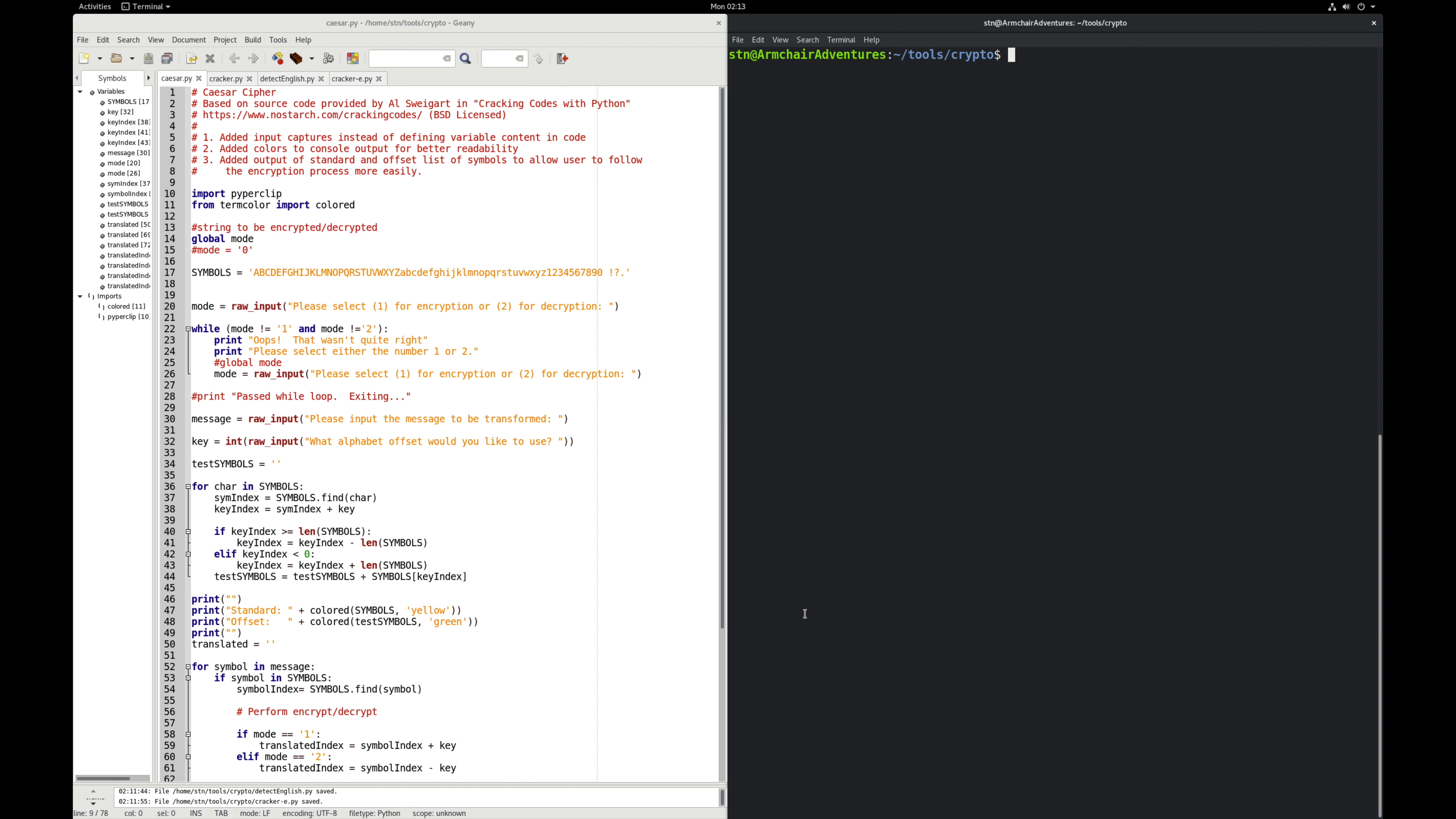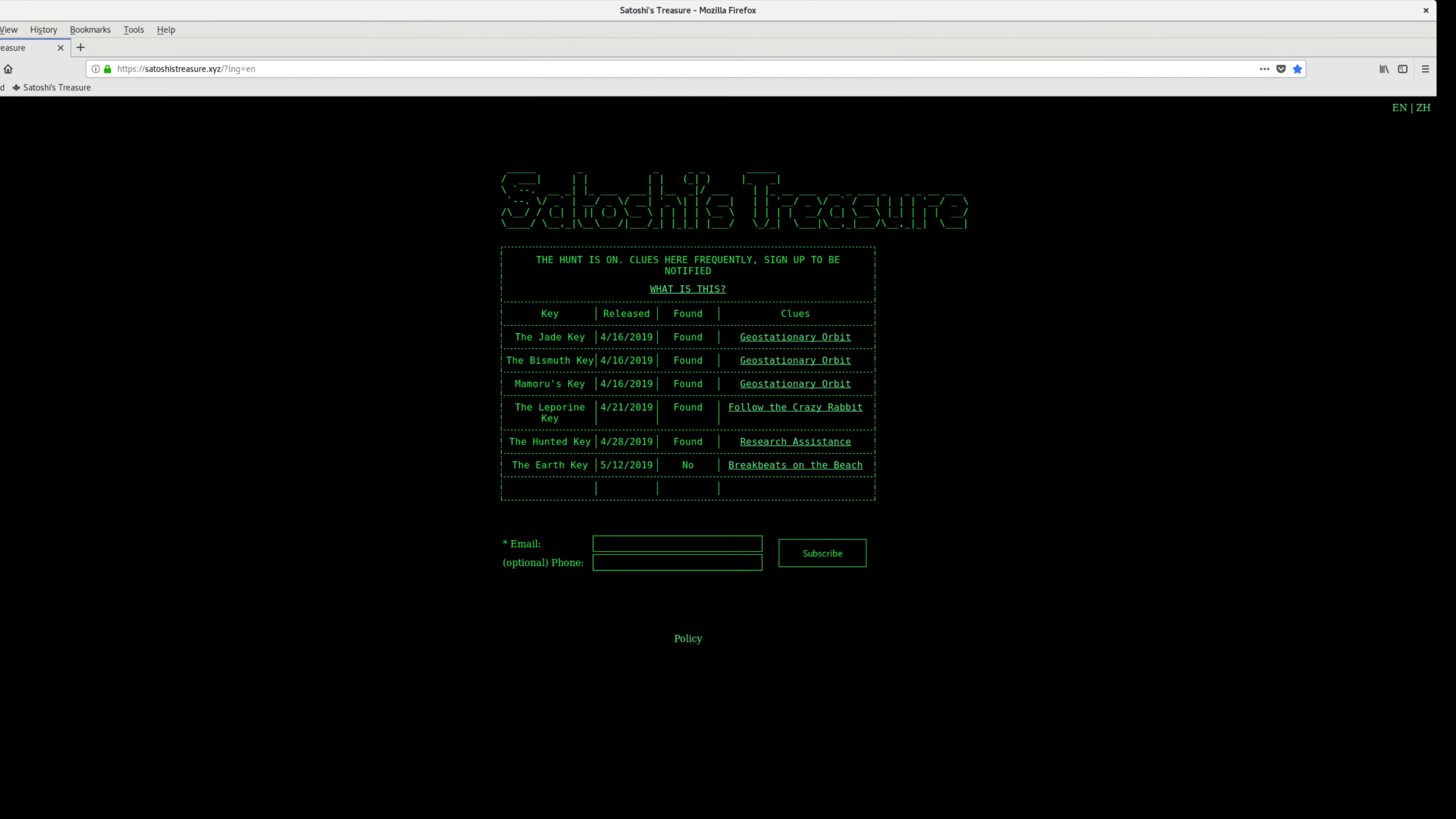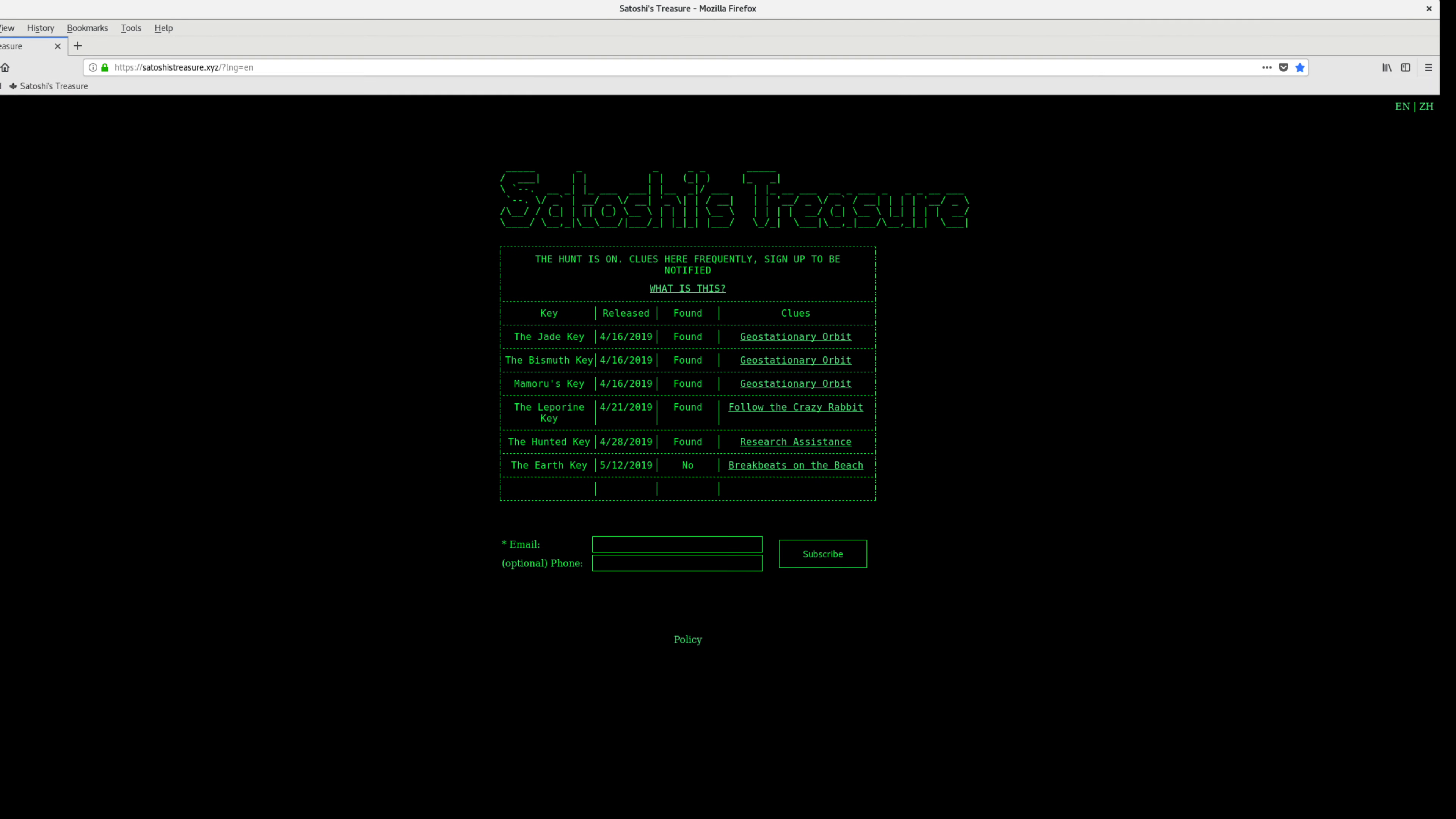This is completely weak, as are all the encryption methodologies we're going to review here, because the focus for talking about these is their use in puzzles and games, such as that being run by Satoshi's Treasure. I wanted to make people aware of the different tools that puzzle makers might have available to them, so we can recognize and pull them apart rather easily.